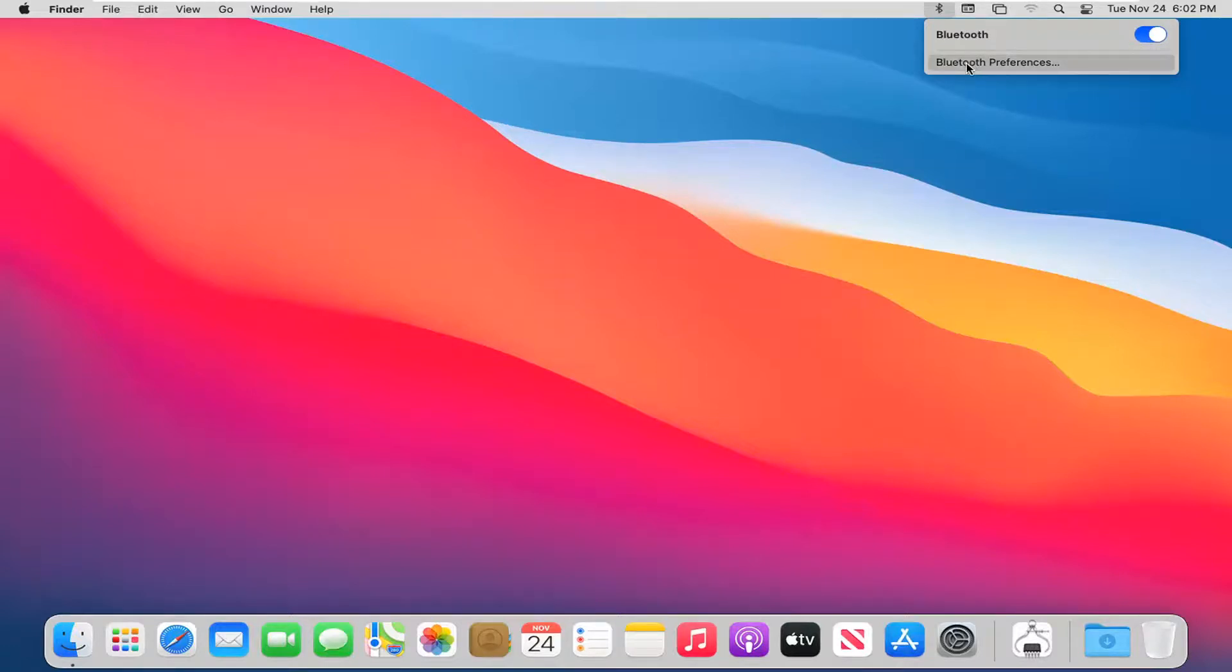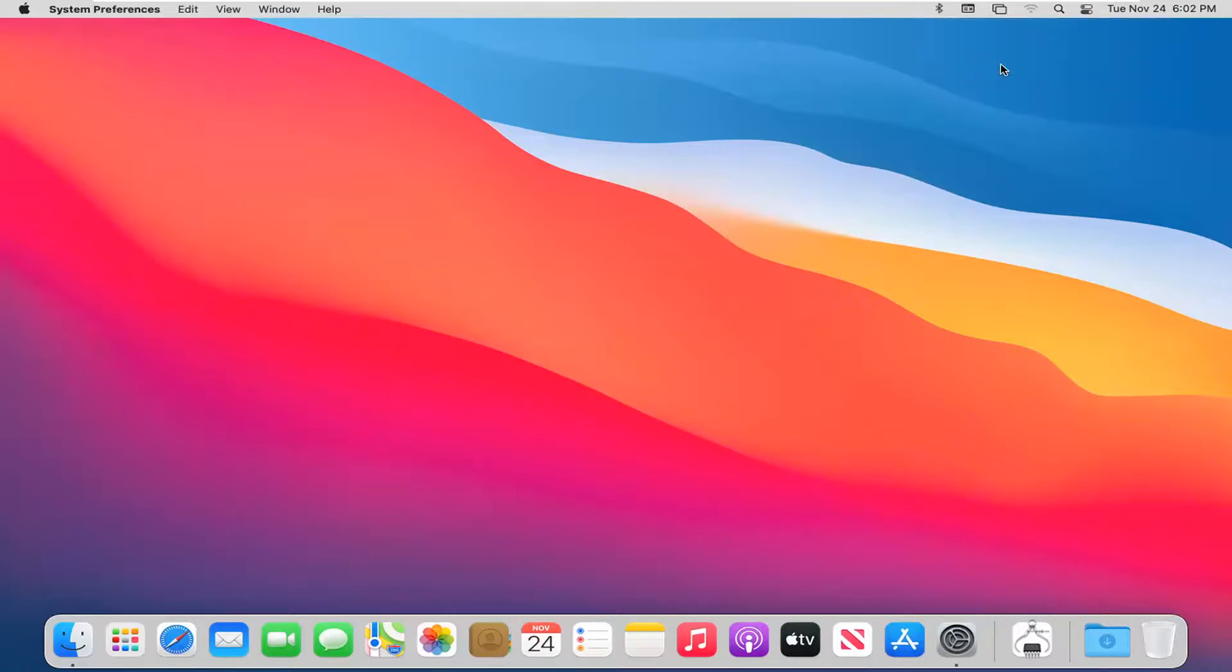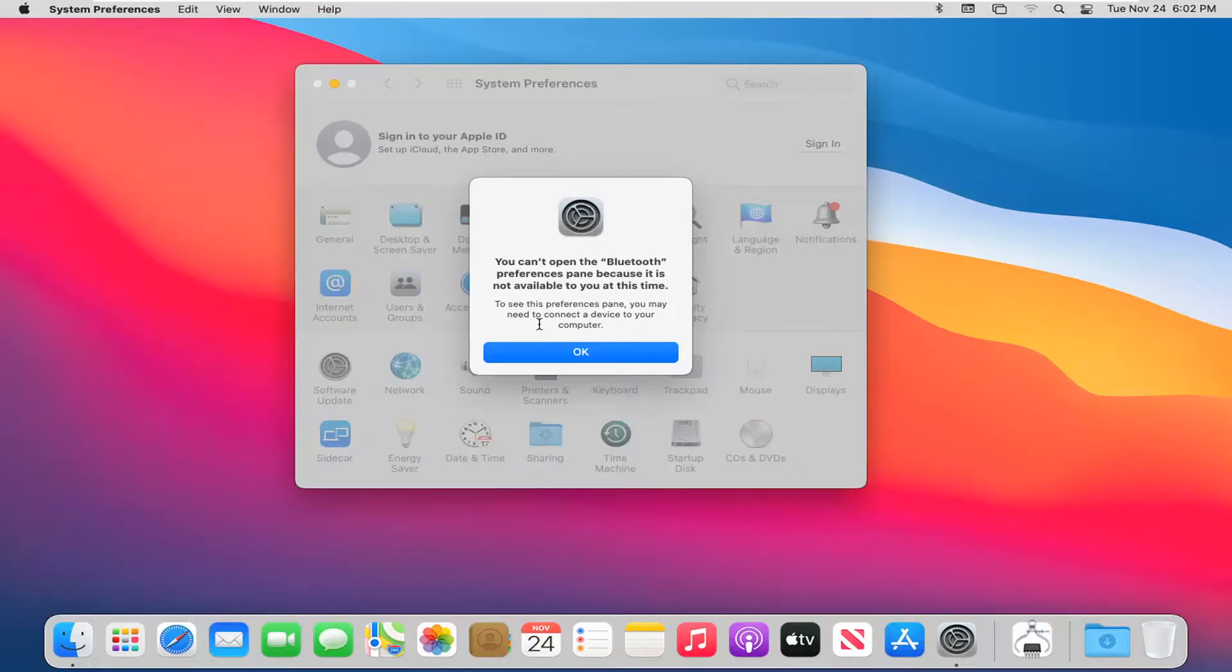You can also select Bluetooth Preferences by clicking that option underneath, and it will open a new window. Just be patient.